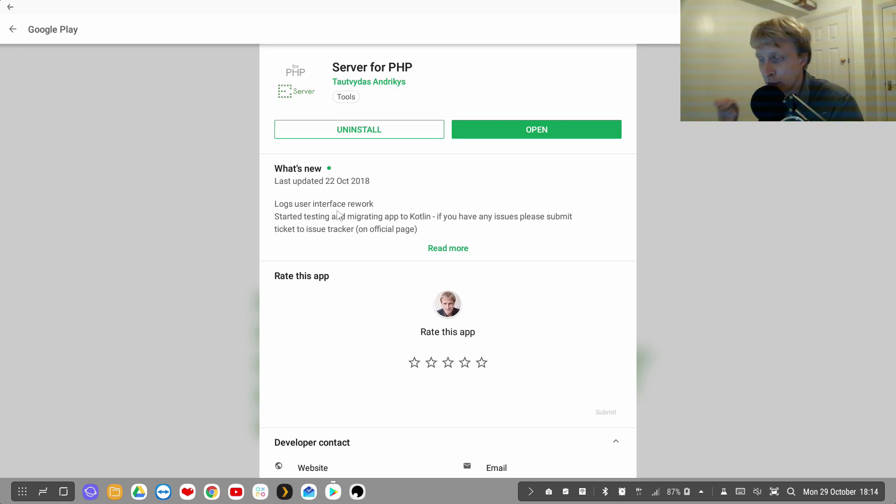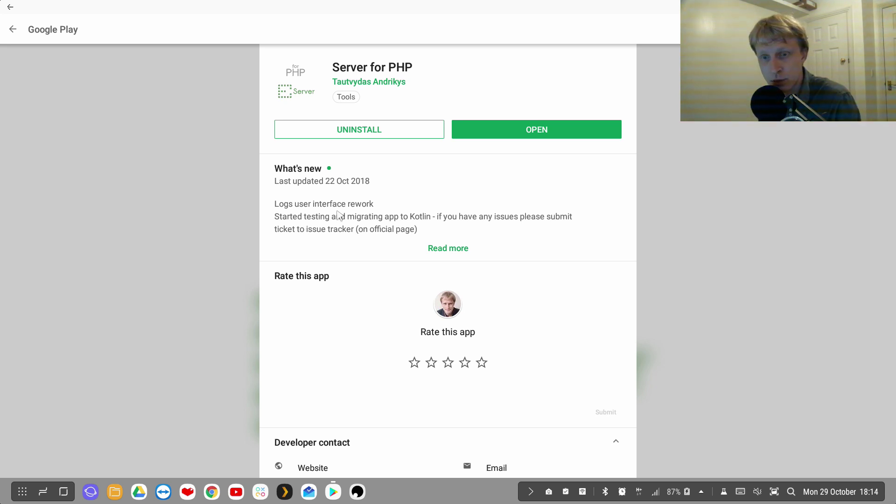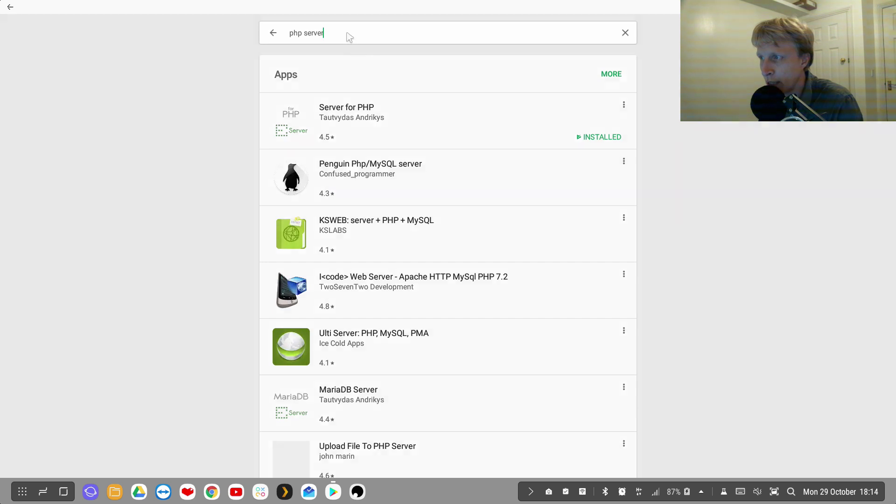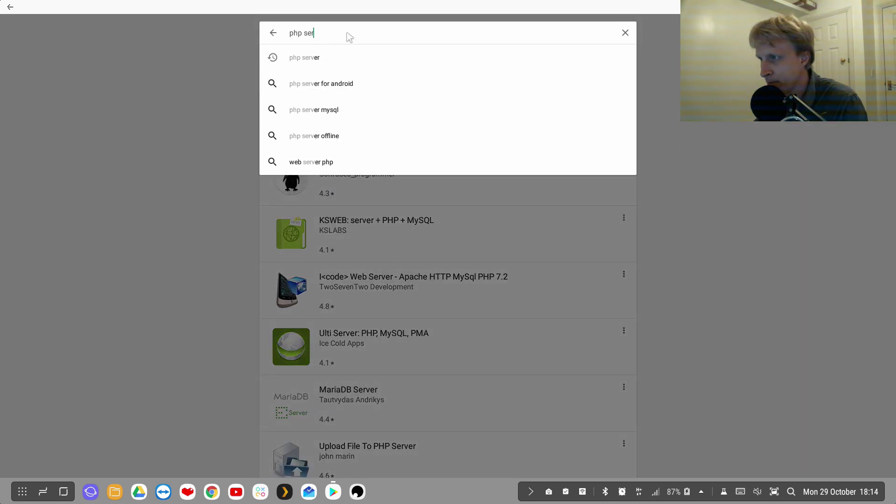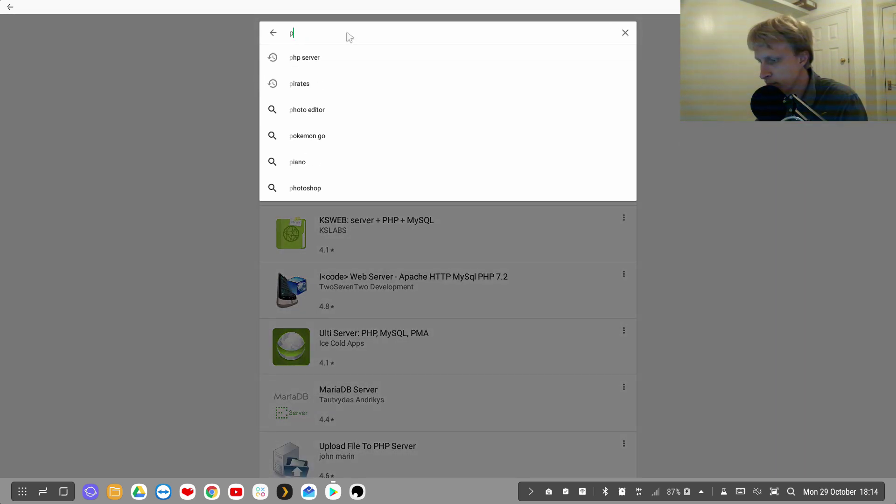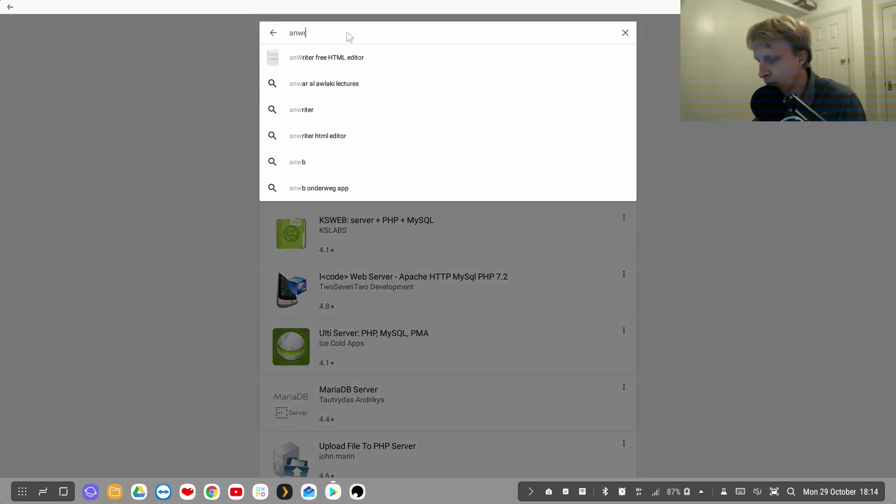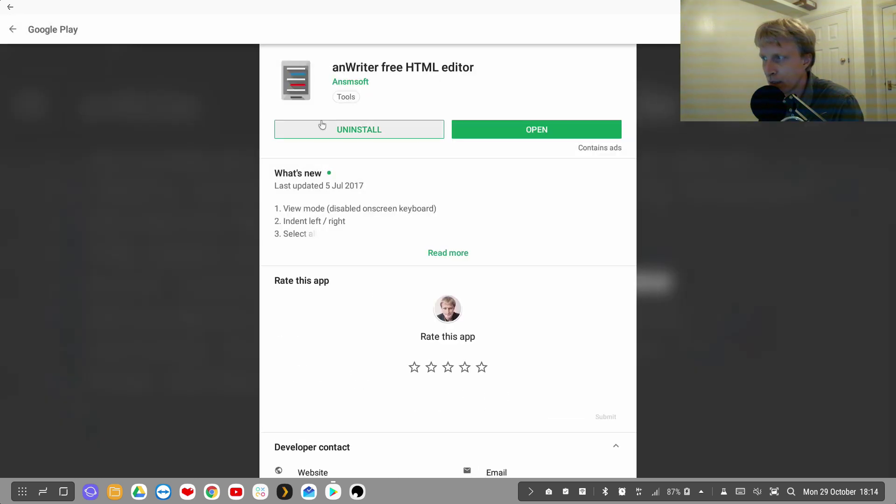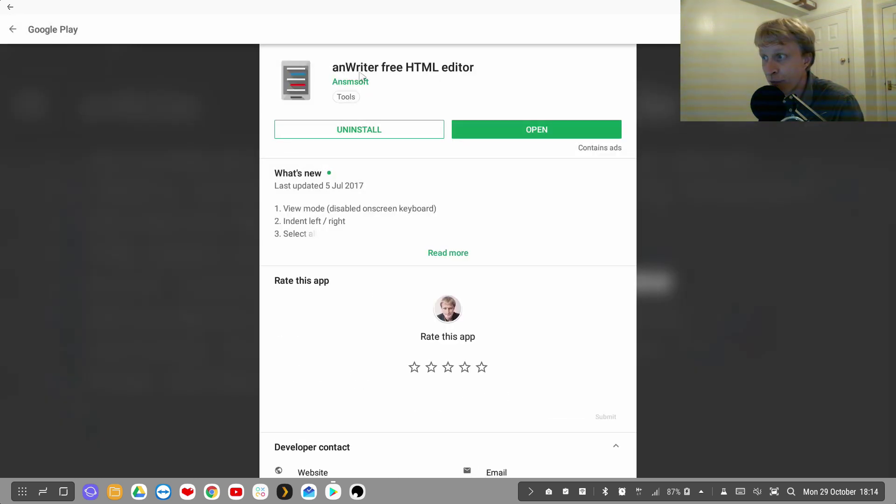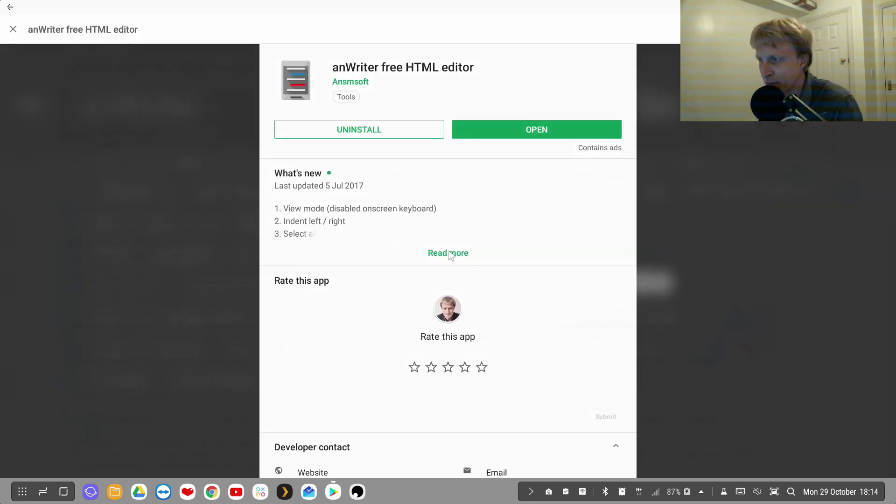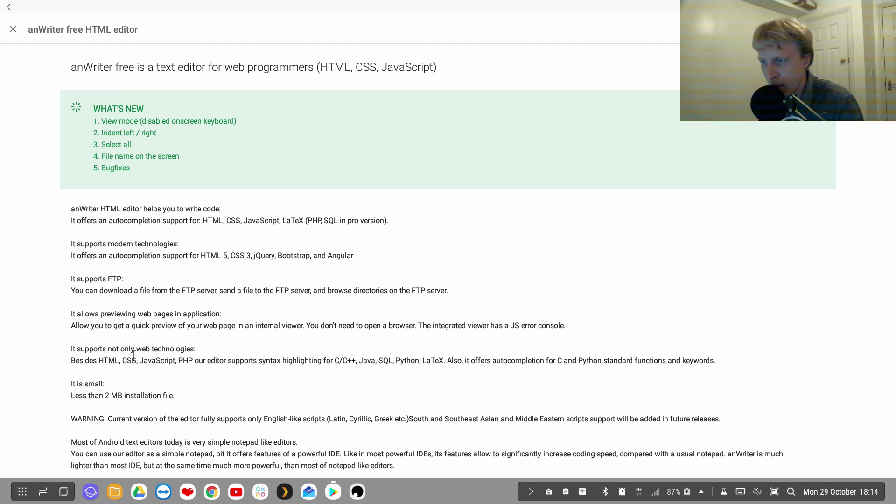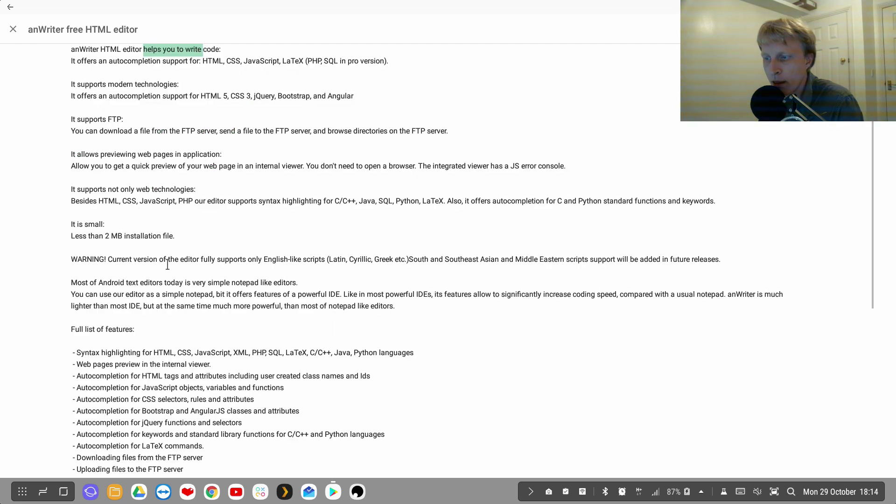So here we are, and this is free to use, no ads, nothing. You just run it, start the server, and you have a PHP server working. The second app you will need is called ANWriter. It's a free HTML editor but it supports PHP code as well. So as you can see in support, it supports syntax highlighting for HTML, CSS, Java, XML, PHP, SQL, and etc.